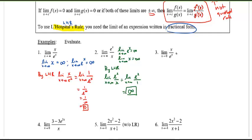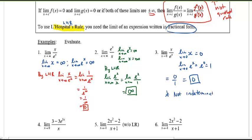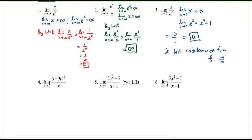Number 3: the limit of the numerator is 0, and the limit of the denominator is 1. Don't confuse this with 0 over 0 — this is just 0 over 1, which is 0. Note: this is not an indeterminate form. So we don't use L'Hôpital's Rule. Don't get confused thinking every question in this section requires L'Hôpital's Rule.